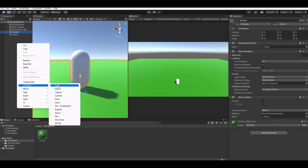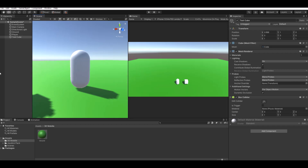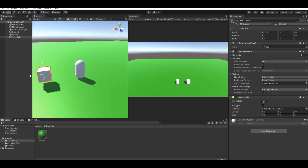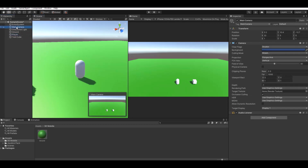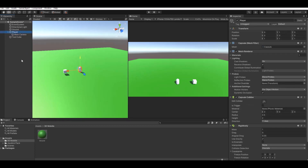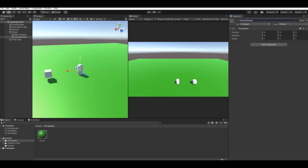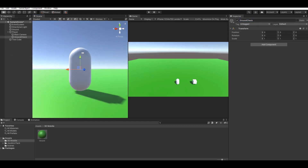Create a simple Cube as a test object so you can see movement when playing. Then drag the Main Camera under the player so the camera follows the player. Under the player, create an empty object called 'Ground Check', and position it at the feet of the player.